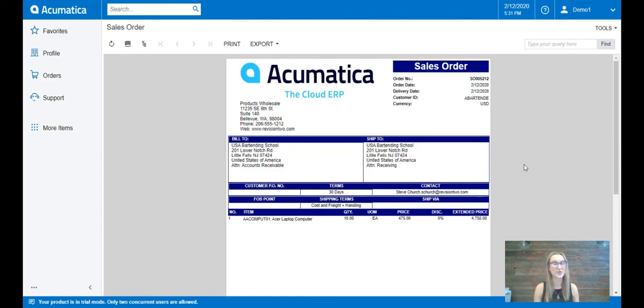Placing an order this way is much quicker than typing out an email and saying I need 8 of these, 12 of these, etc.